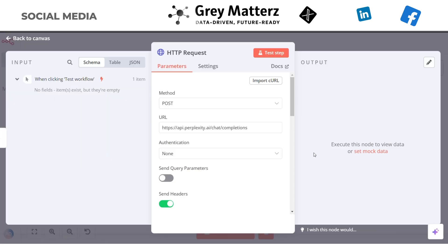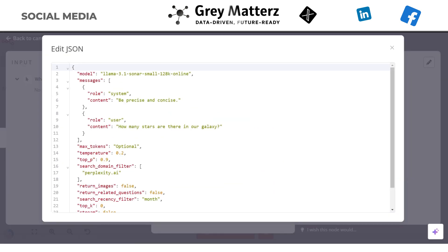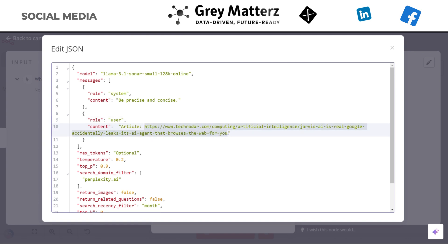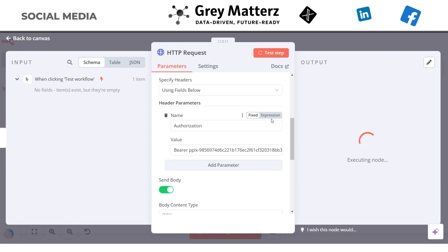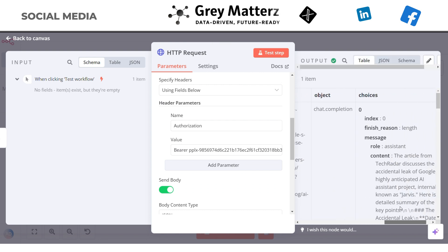It will populate all the existing fields of this node. You need to make a minor change in the JSON field: in the content you have to give the link of the article. Now click on the Test Step to test this node. Here you can see the result — it has summarized the article.